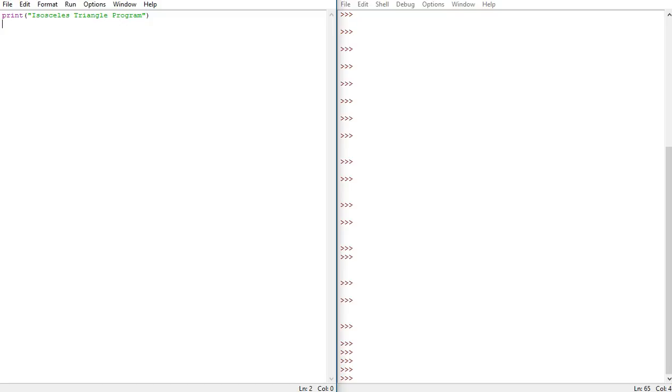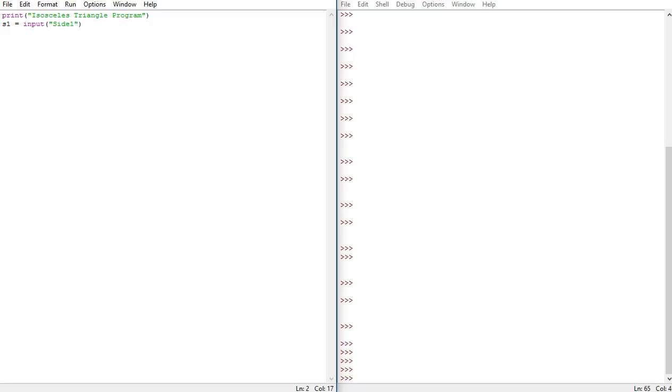And how do we check if it's isosceles? Well, two of the sides must be the same. So let's start with print isosceles triangle program. Then we want to allow them to input, so I'm just going to keep it s one to represent side one, then input, then two brackets, and then write in side one and a colon.